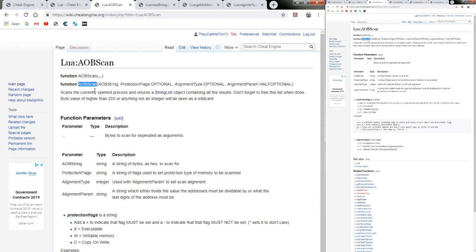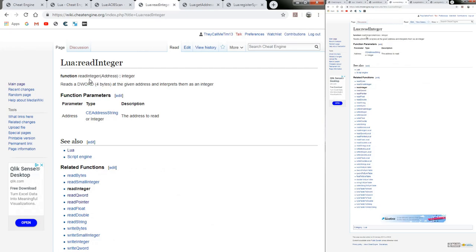If you have a scenario where you've tried to refine your AOB as much as possible but you can't get it down to fewer than say three addresses, and the second one is the one you need, this is where Lua can help. With the auto assembler version there really isn't a way around that, so we'll be making use of this Lua AOB scan.